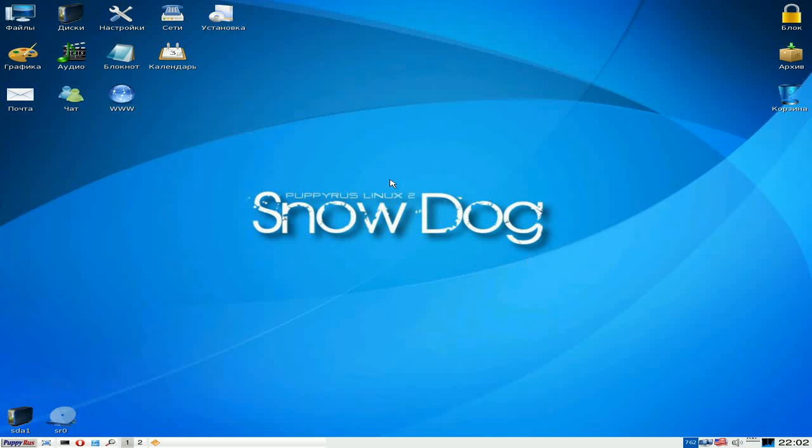Hey, Sneaky Linux back tonight for a different one. This one's from Russia, based on Puppy Linux 4, and it's called Puppy Linux 2 Snow Dog.